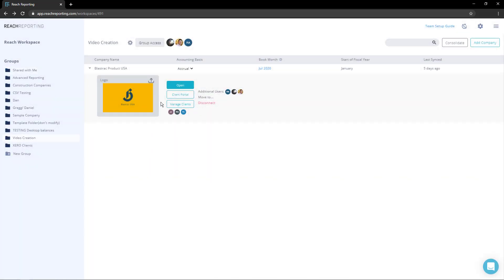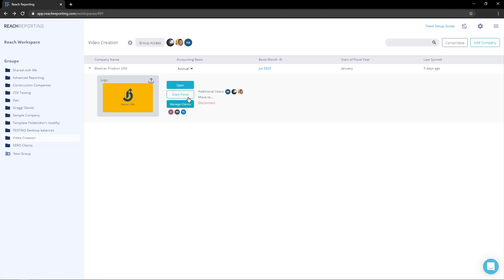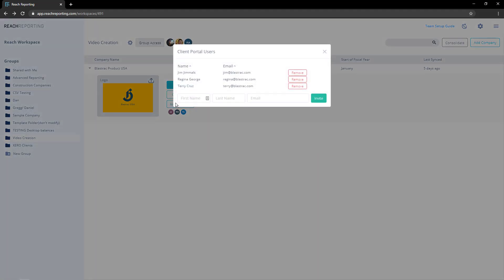Members can add clients within the groups or companies they have been given access to. Clients are added separately to each company to give them access to the client portal. You can manage or add as many clients you would like by clicking the manage clients button.